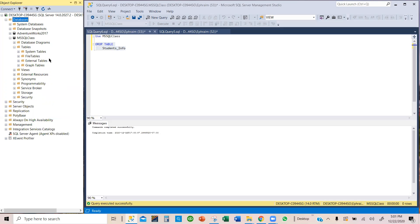That is how we delete a table. We use the DROP TABLE query to get rid of a table in a database.